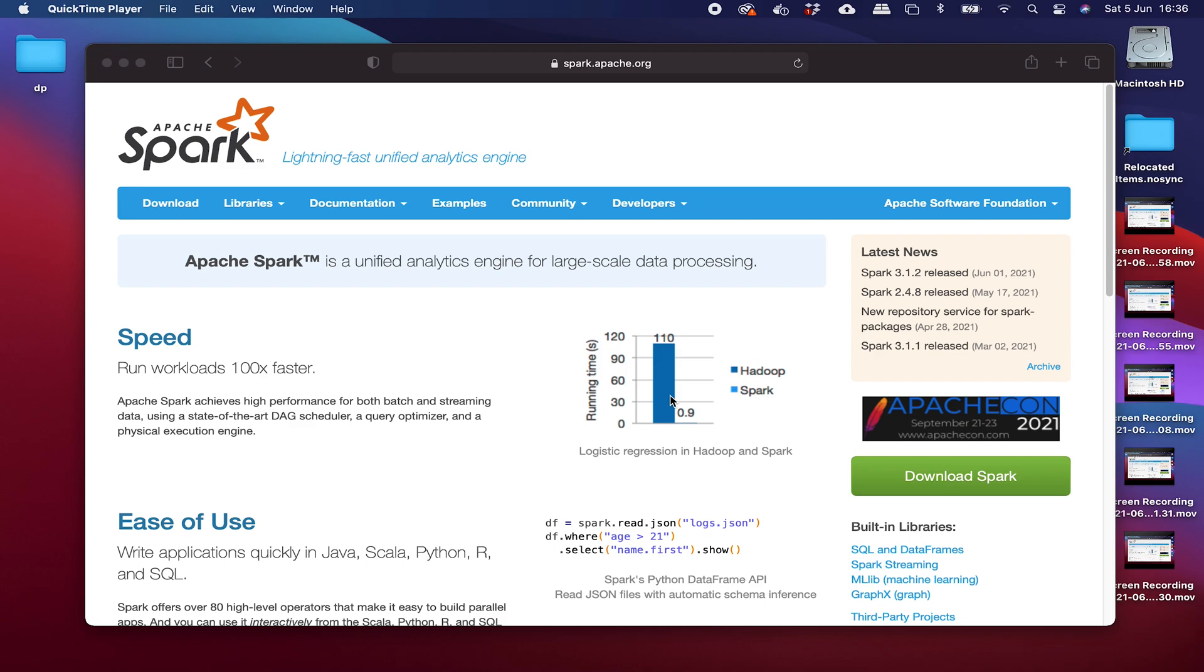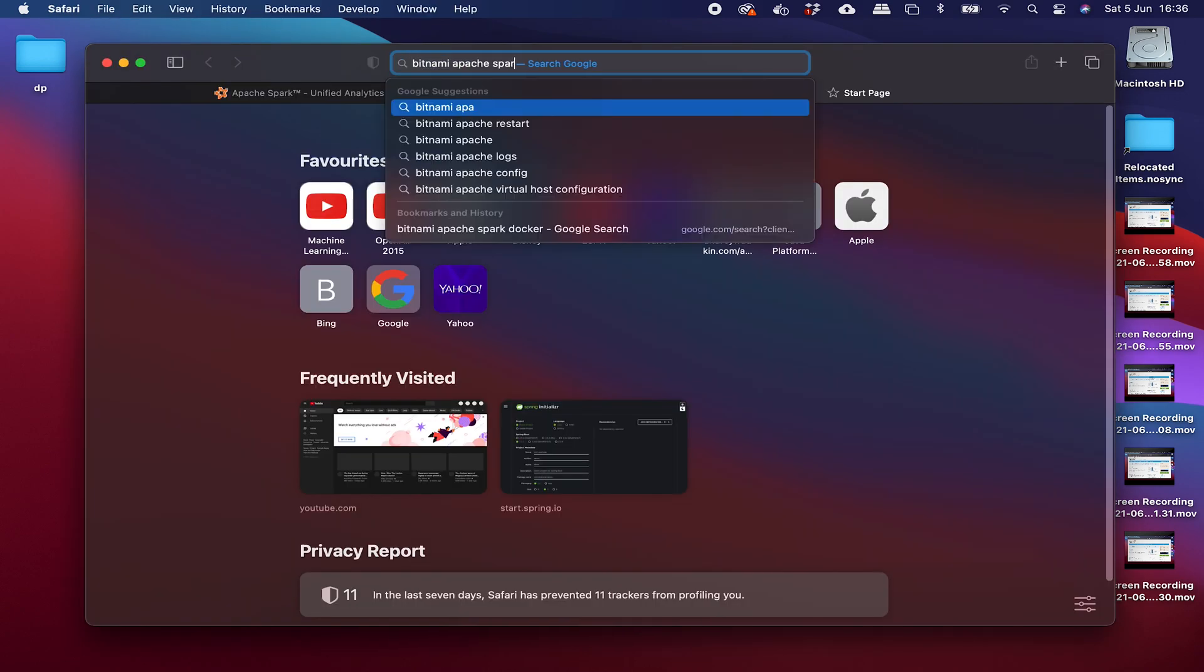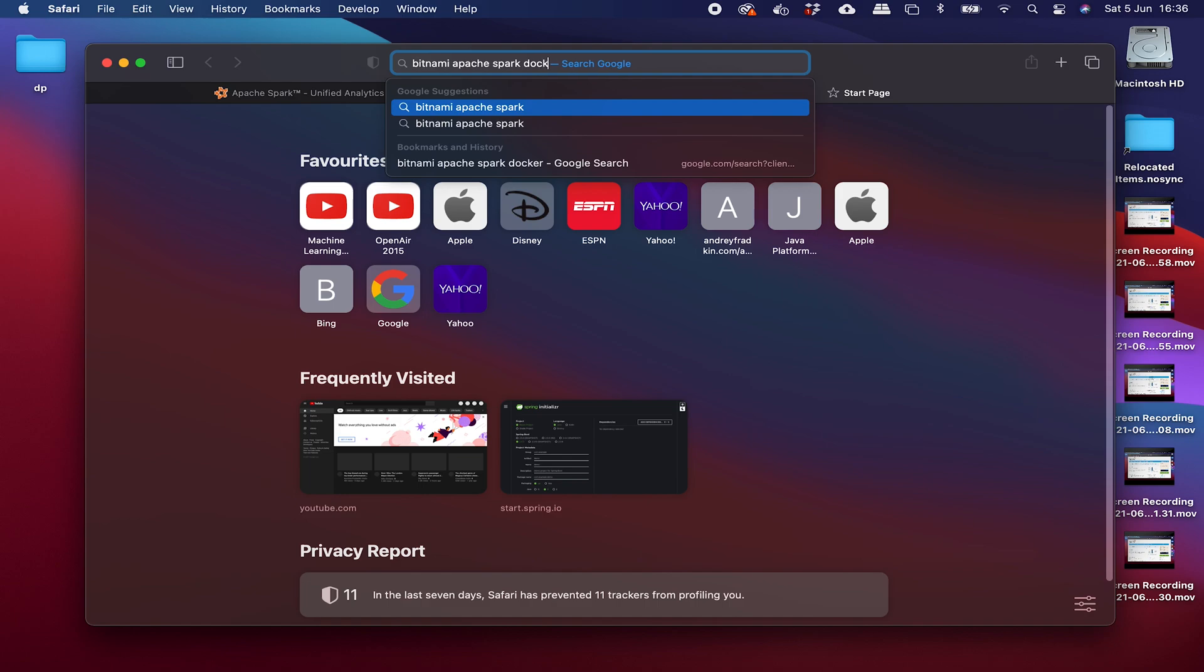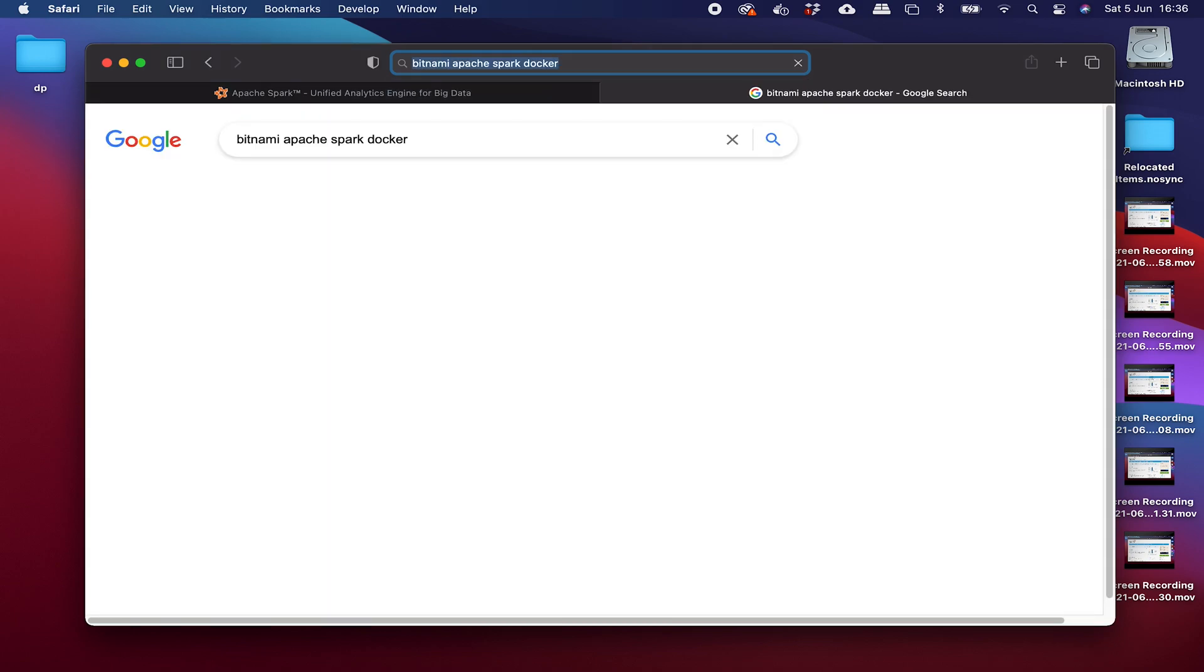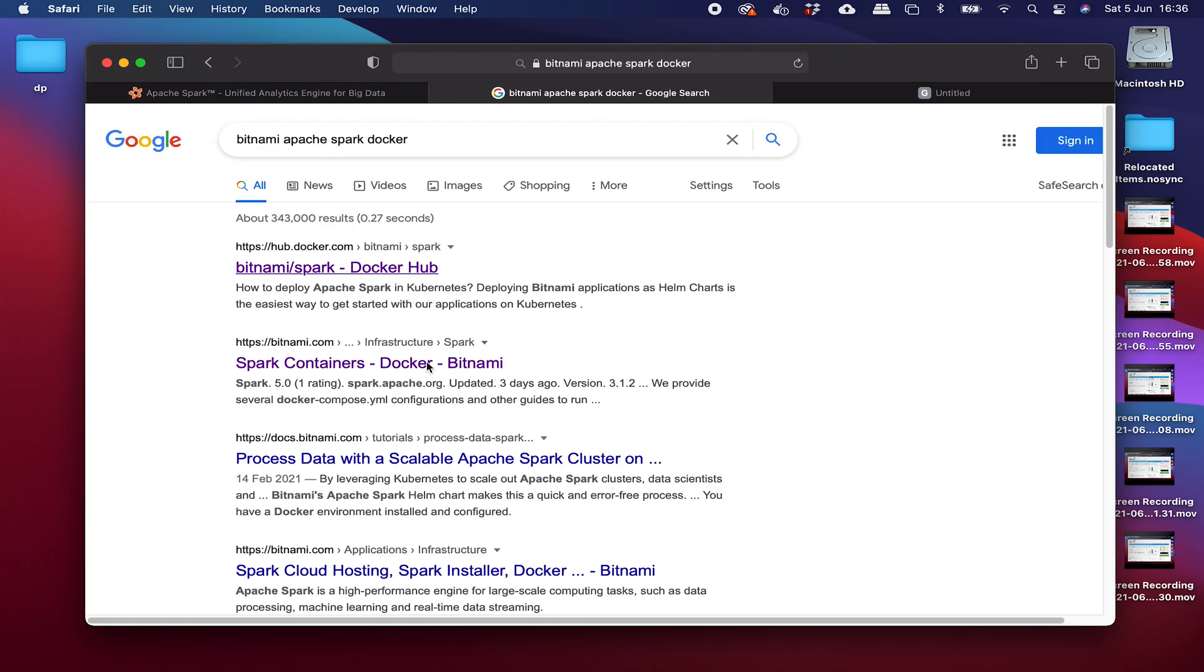So if you've watched some of my other videos, you've seen some of my other content, you know that I quite like using the Docker images that you get from Bitnami. They're quite well maintained. So we're just going to go ahead and search for that now. Okay, let's hit these first couple of links.